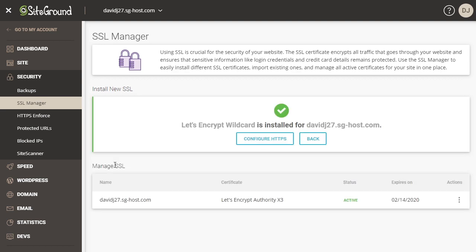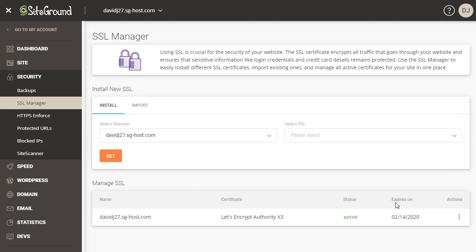All right, and now it's done and you can see down here at the bottom I have my domain name along with the certificate. It's active and it has the date on which it will expire. Now you don't have to worry about when it expires. SiteGround will automatically renew it for you so that you don't have to sign back in and try and keep track of renewing the certificate when it expires. It's automatically done for you.